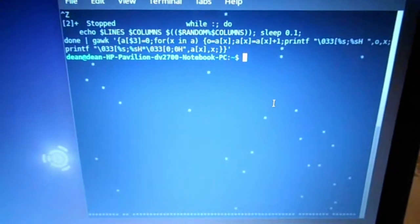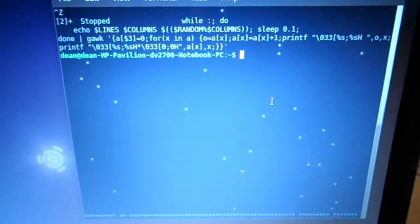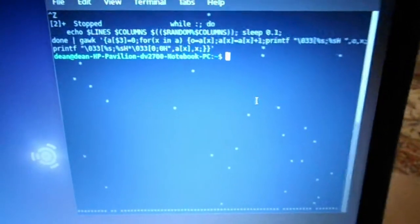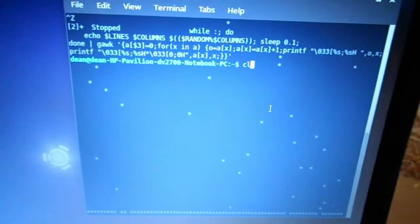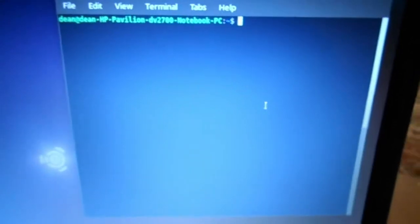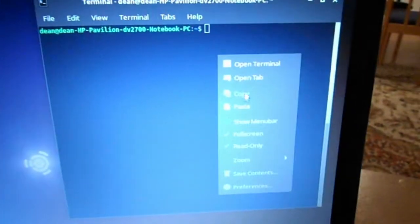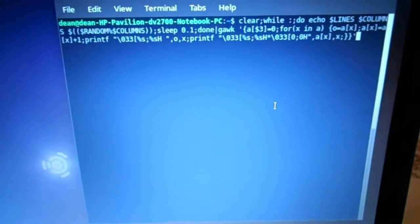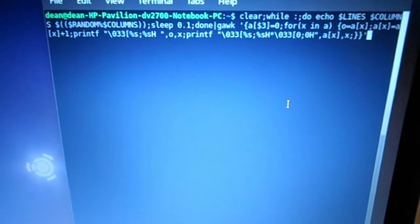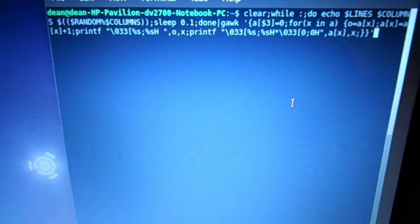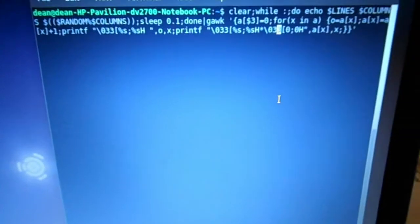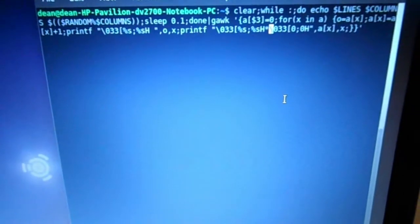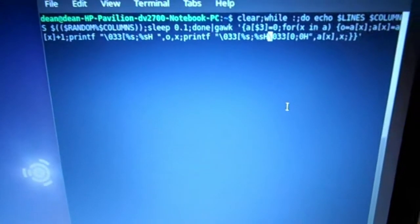I'll repaste this very long command into the window, only I'm going to change one of the parameters so we're going to make it rain instead of snow. Let's see, change the asterisk for a period and press enter.